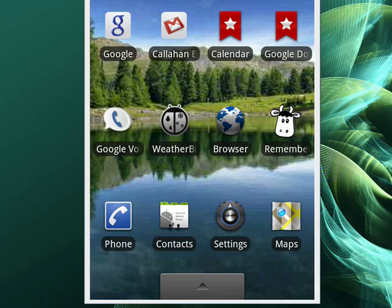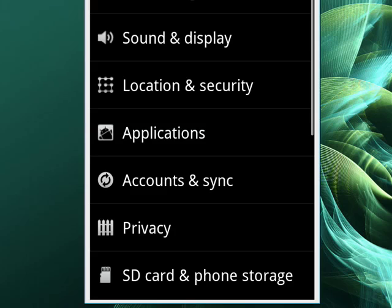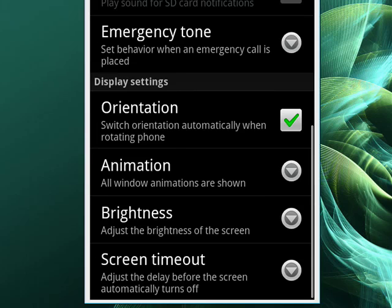So we'll go into settings, tap that. Now you want to tap sound and display, and on that screen you want to go down to brightness and tap that.